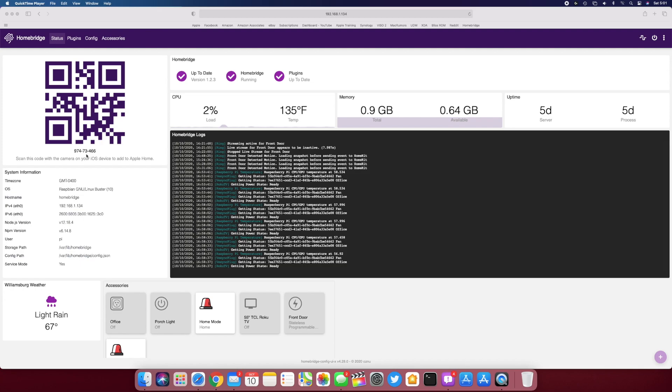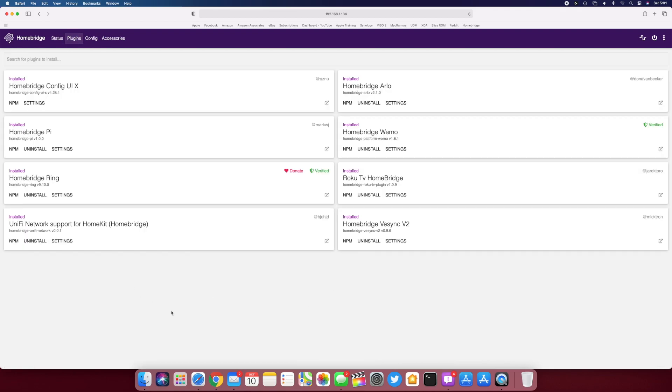So as far as doing HomeKit setup, that's all you have to do. Once this is added to HomeKit, any plugins you install and any devices that you add through those plugins are automatically going to show up in HomeKit. So my plugins—I have a few different ones. I've got one for my Ring doorbell.